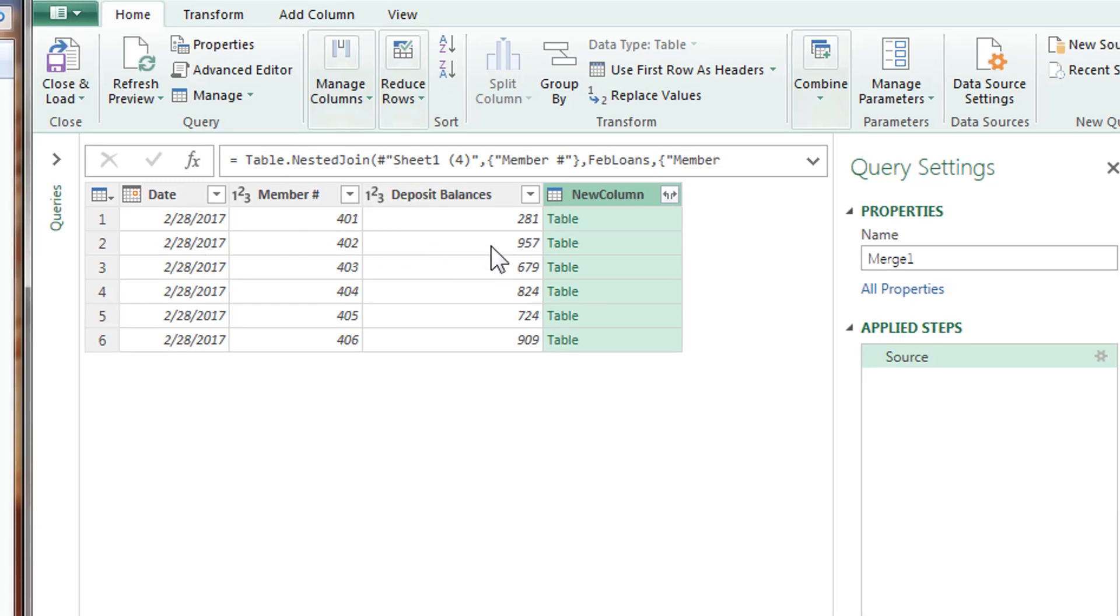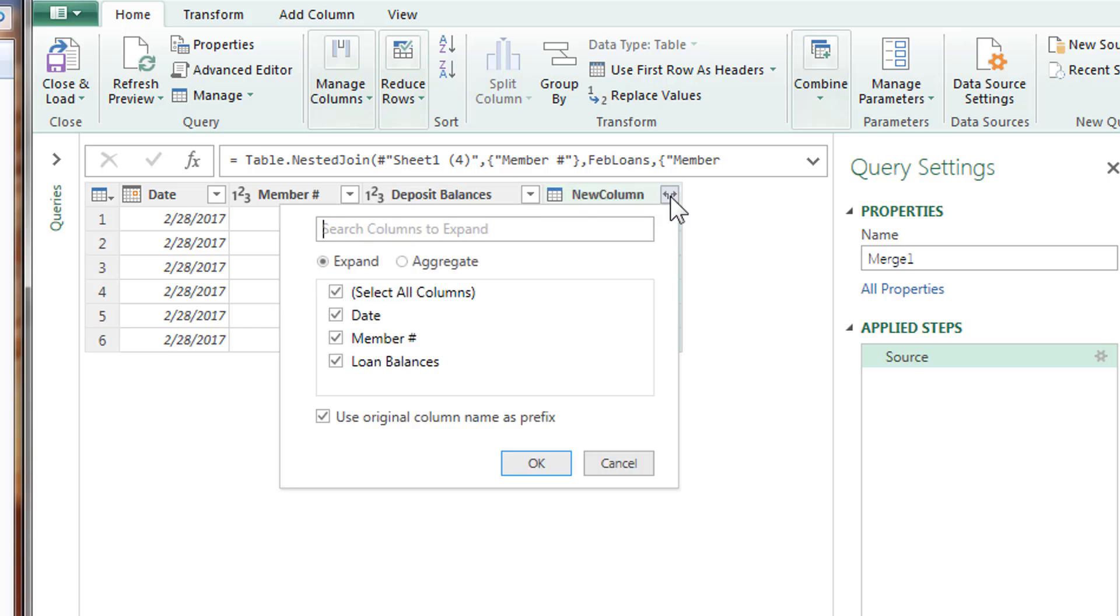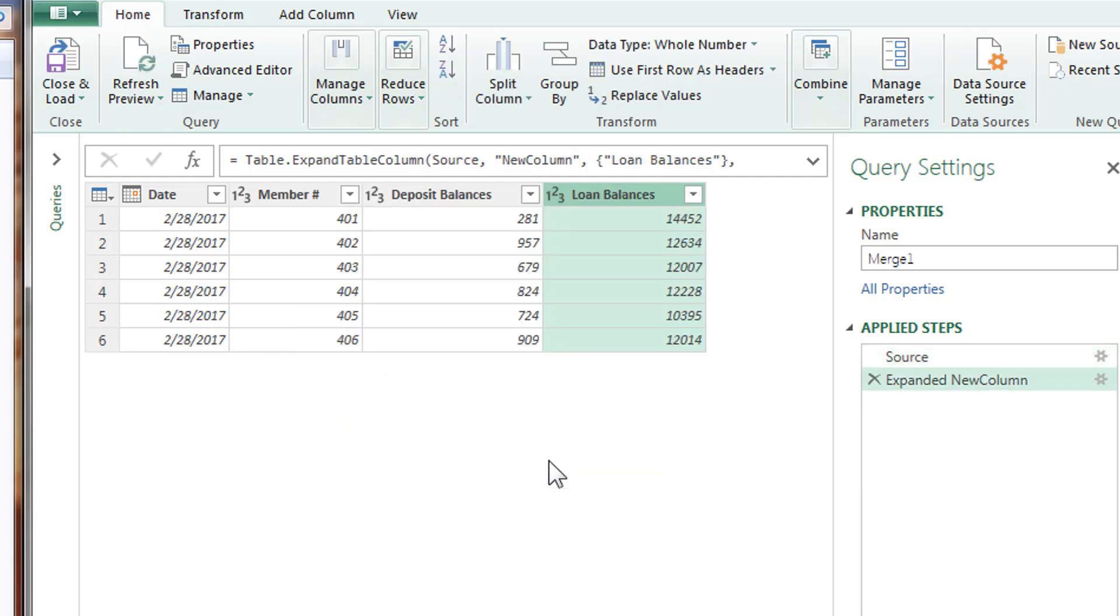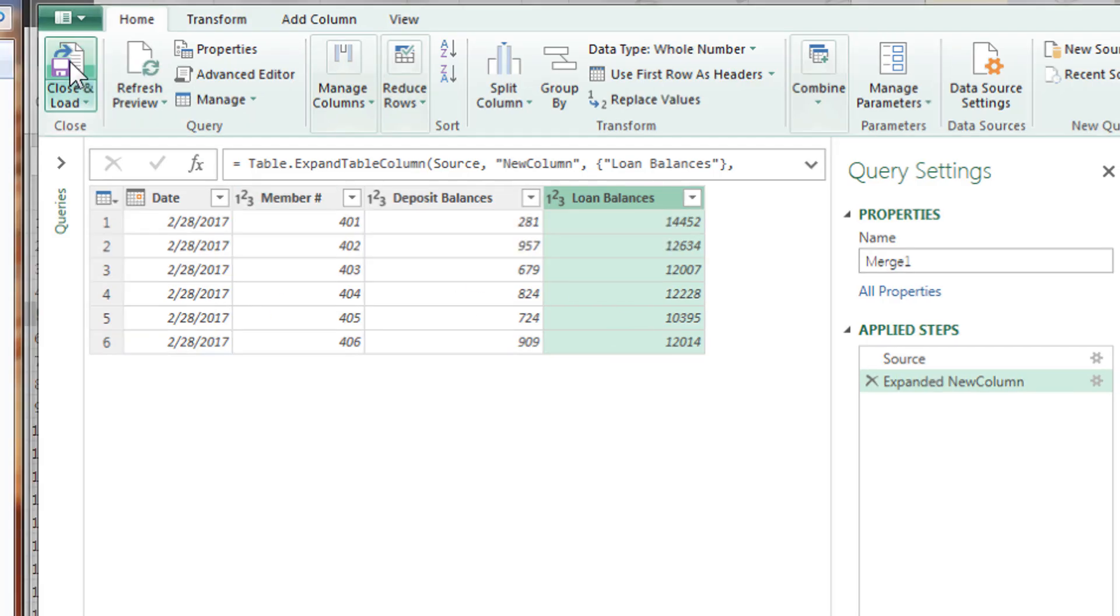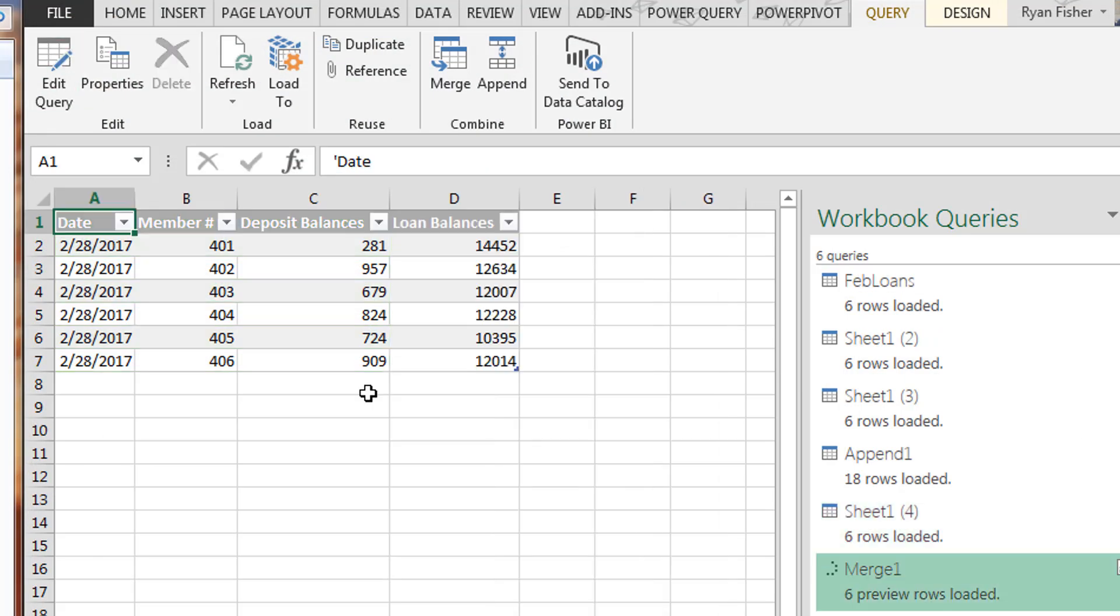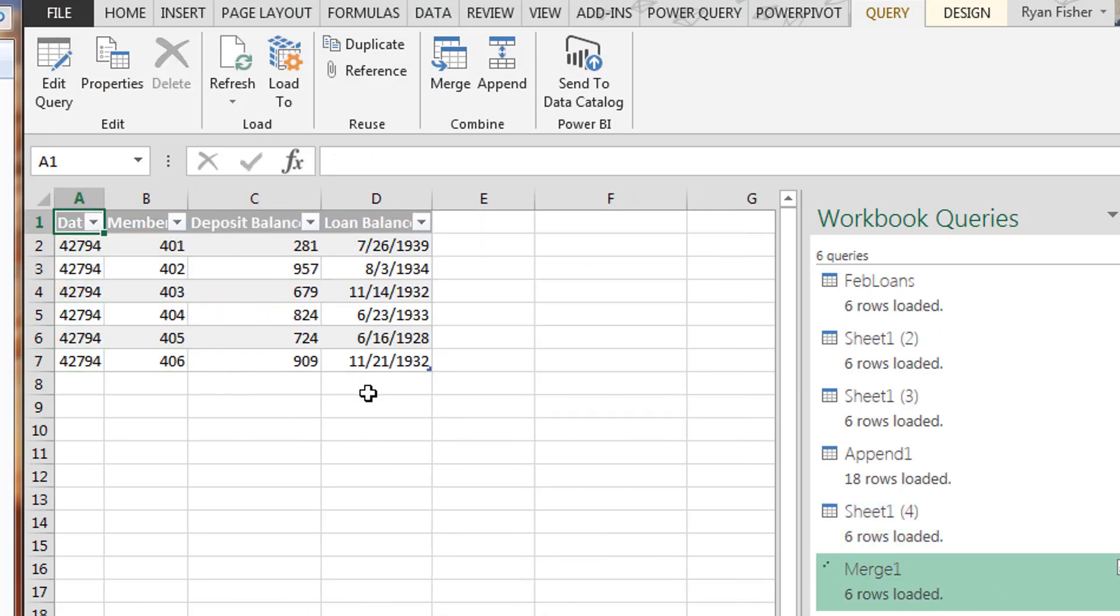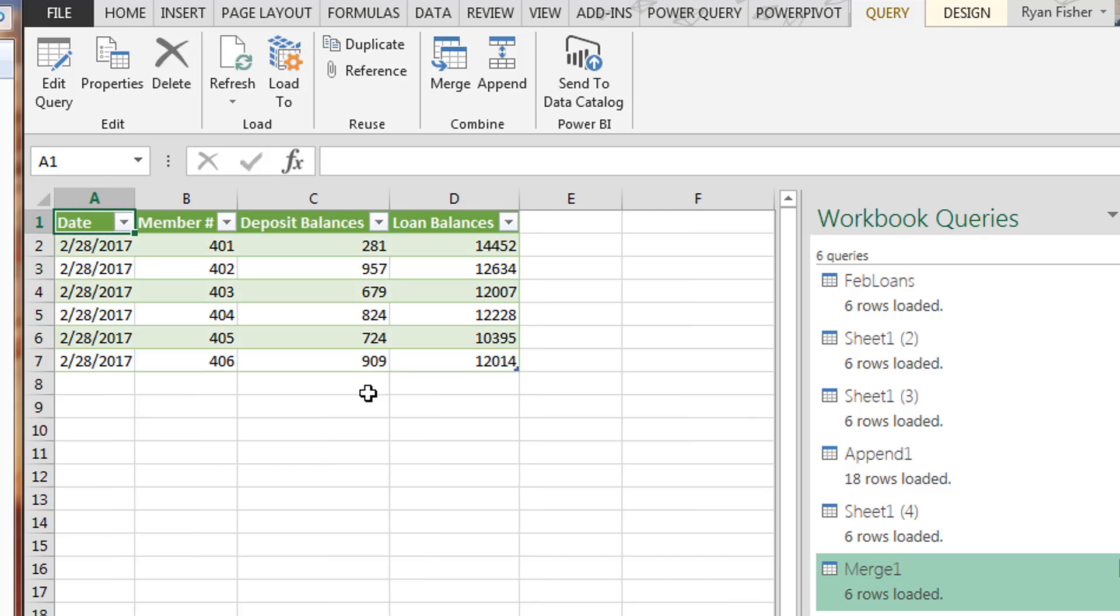Now it's not quite finished yet. It has deposit balances, but not the loans. We've got a new column with the table it's connecting to. So you have to click this icon here. Deselect this. Deselect this. The only thing we want to pull in is the loan balances. Hit okay. Good. Close and load. And there we have it. There's a merge. February has the member information, both the deposit balances and the loan balances.